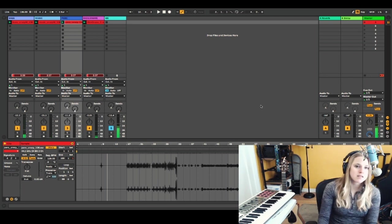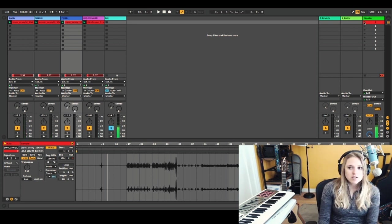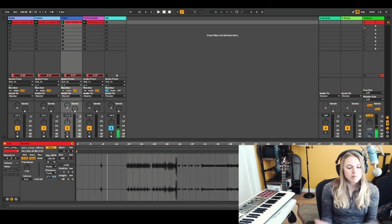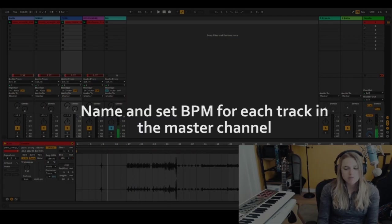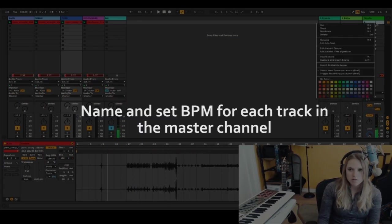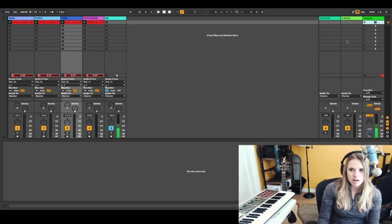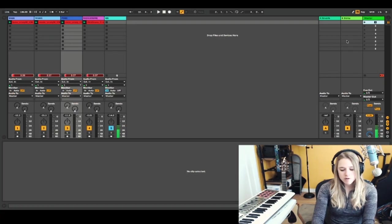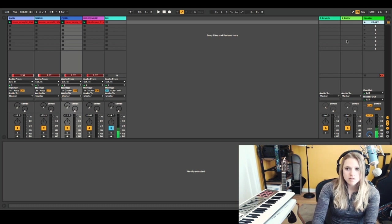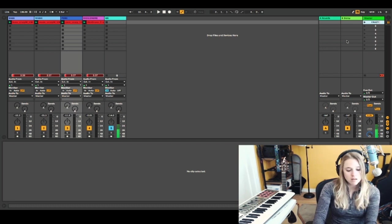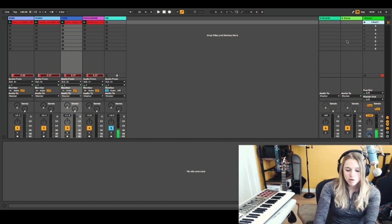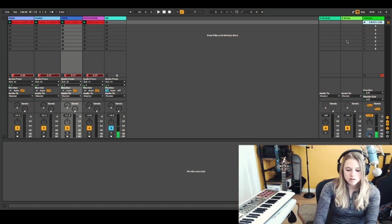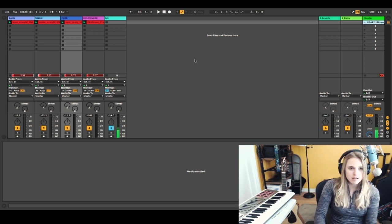Okay. So a nice thing that you can do is have each scene launch correctly at the right BPM by naming it a certain way. So I'm going to right click or control click here, rename, and I'm going to type the name of the song, which is crazy, which is good to do anyway, to keep your tracks organized. And then I'm going to type 136 BPM. Okay.